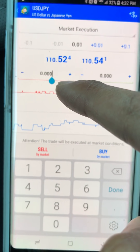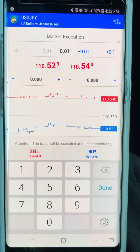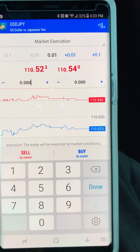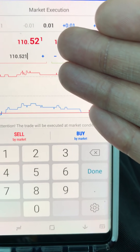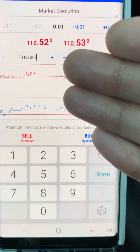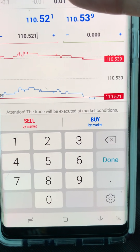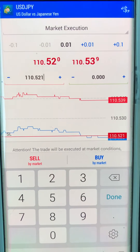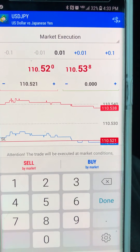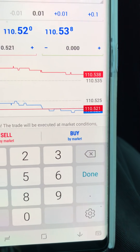Your stop loss is this red line right here. Whatever you put here — if the price reaches that point, it's going to close out and you'll take whatever profit or loss you have. The current price is 110.521. If I want to set my stop loss at 10 pips with the 0.01 lot size — where I lose at most $1 on this trade — I'm going to set my stop loss at 110.420. This is a JPY pair, so the pip is the first and second number after the decimal, which is why I said 0.42.